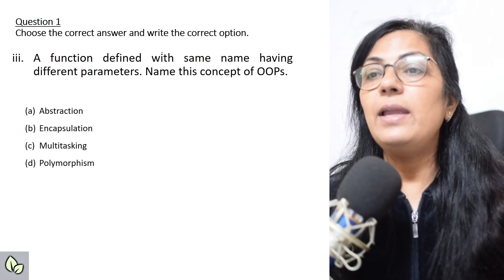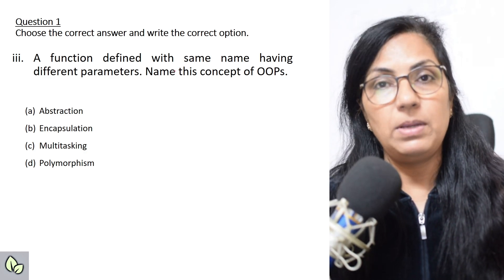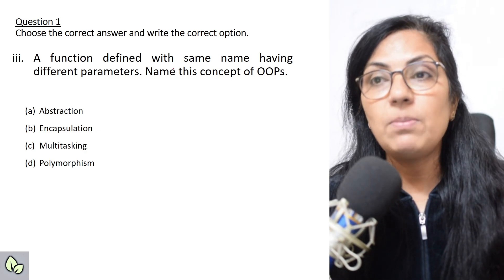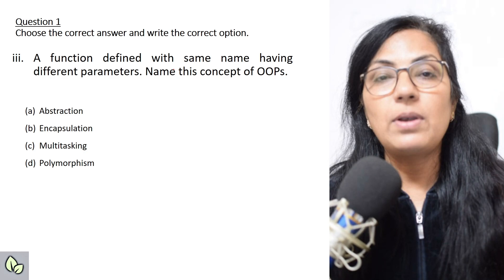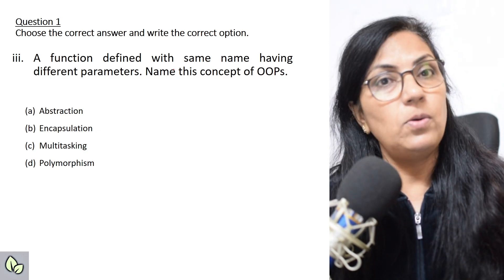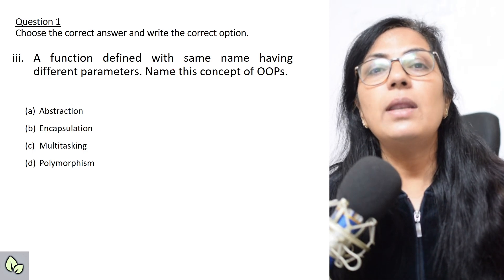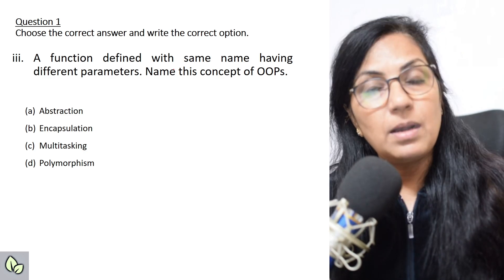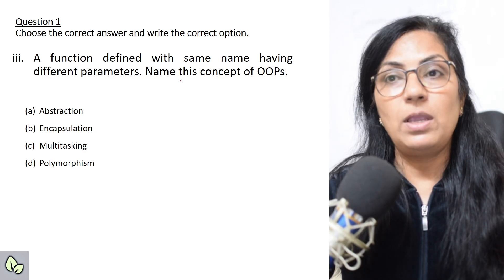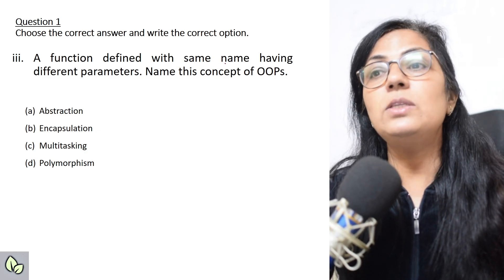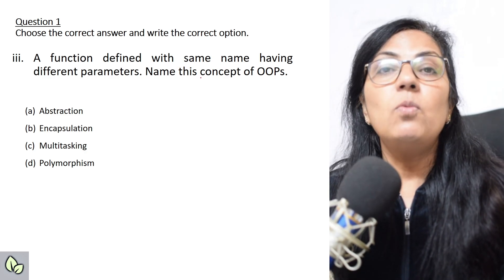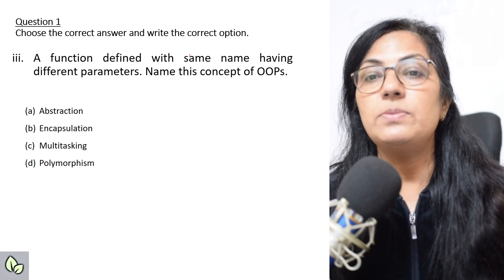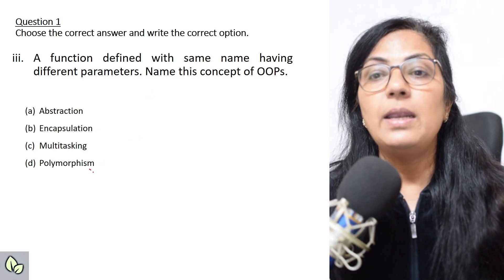Next question: a function defined with the same name having different parameters — the function name is the same. Many functions with the same name — this is function overloading, like writing three functions named 'area' differentiated by the number or type of parameters. So the same concept is asked here. What do you call this in object-oriented programming? Polymorphism is the correct answer.